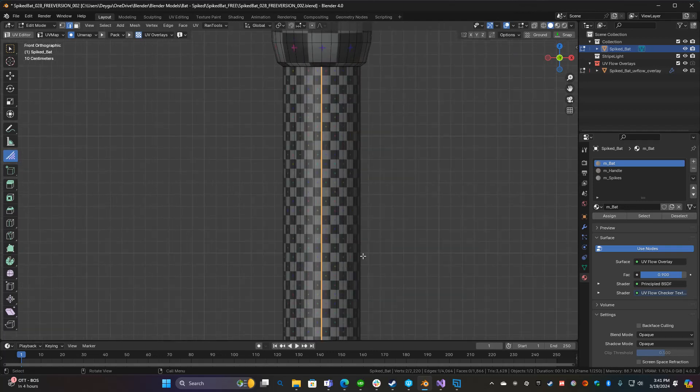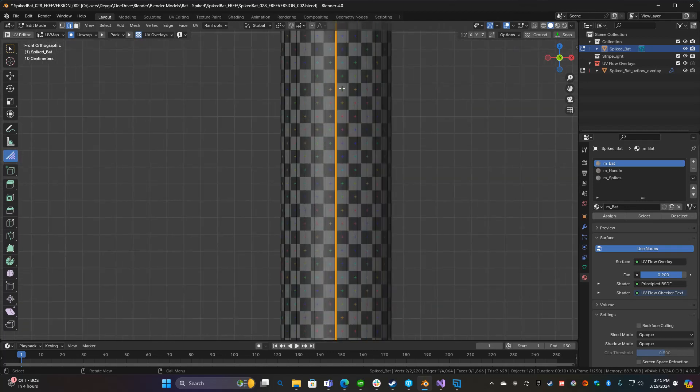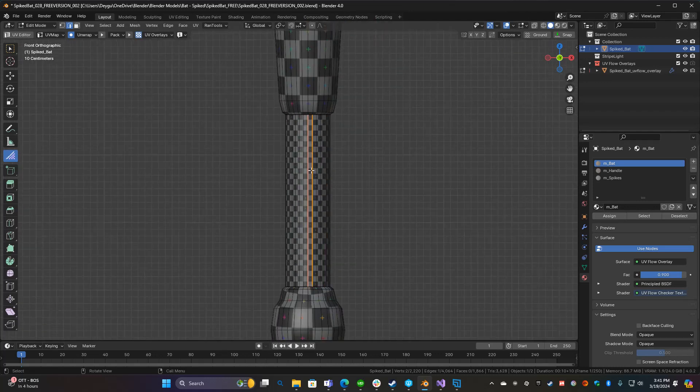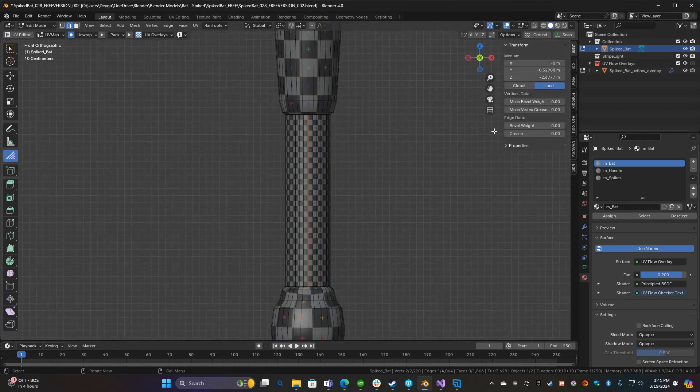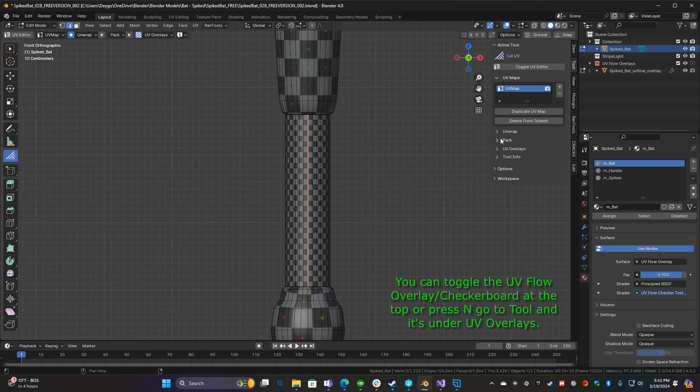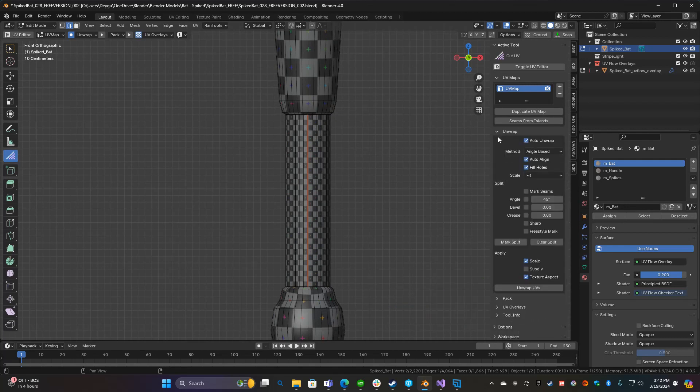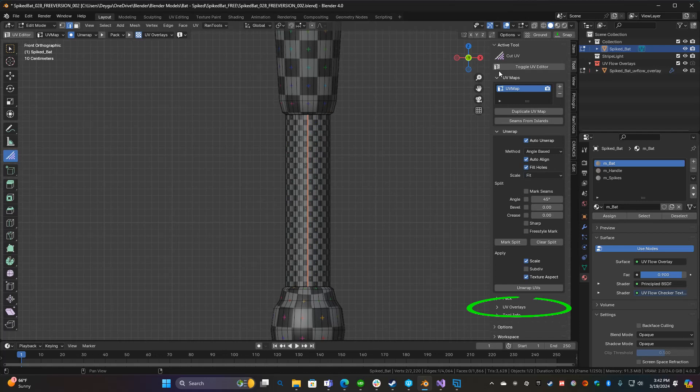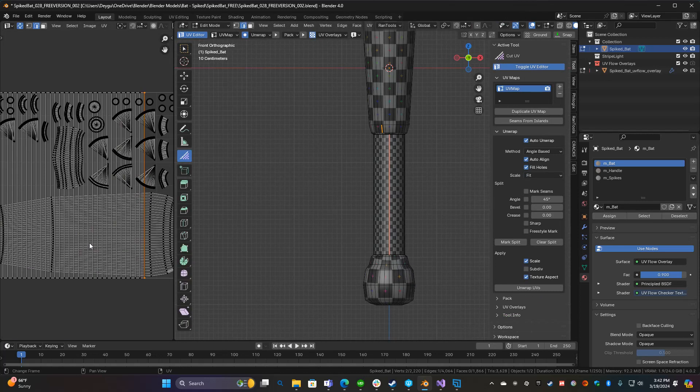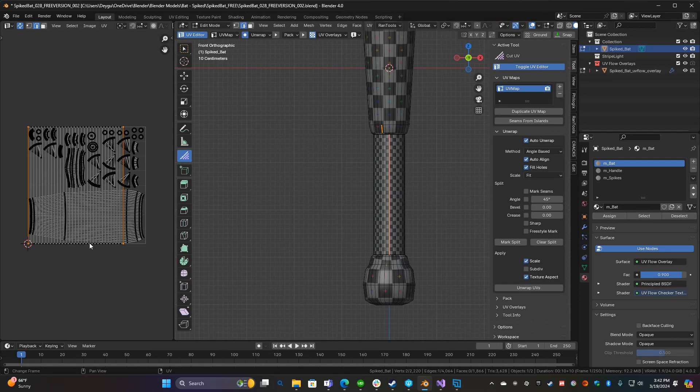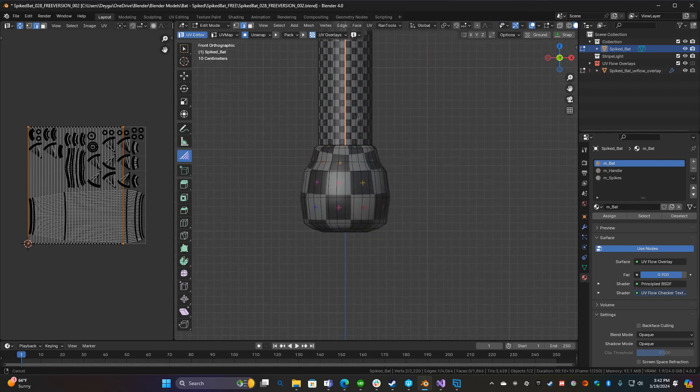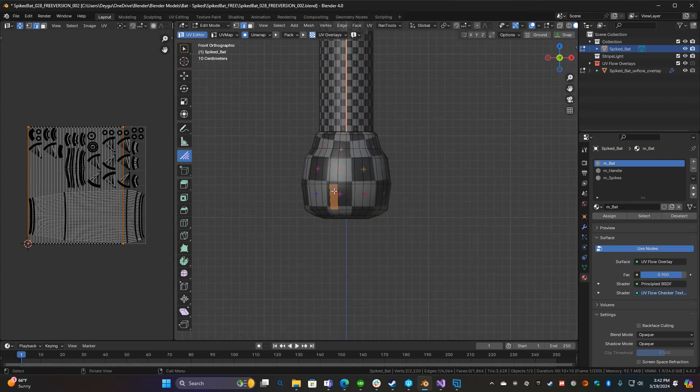If you want to turn that off you can press N and go to toolbar, and here's where the tool is. But I usually leave this closed because otherwise it can cause confusion. You can also toggle the UV with right here.